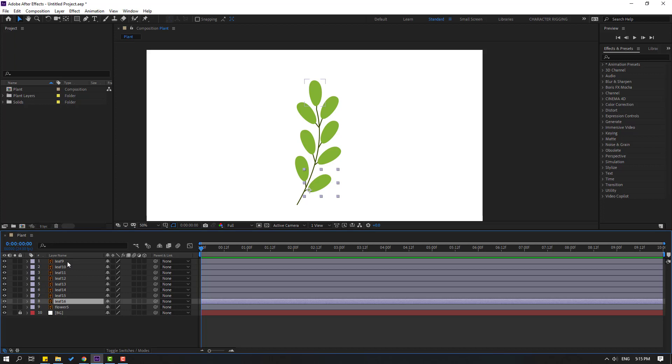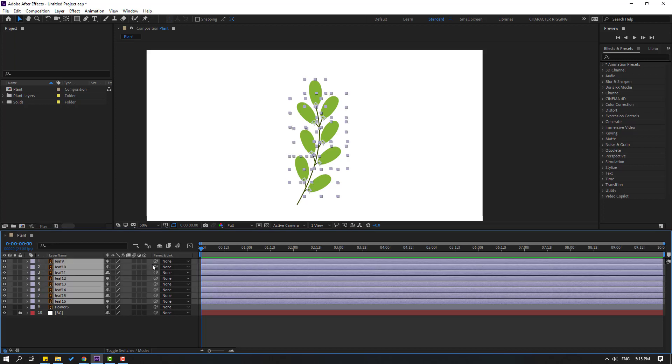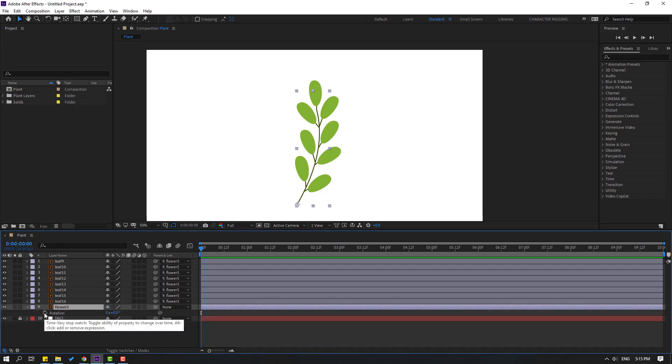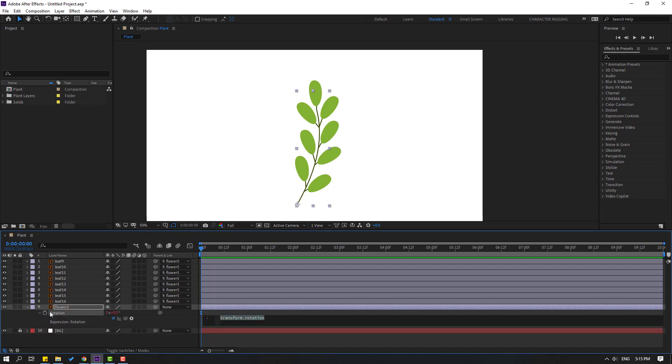Select flower, press R to open rotation. Hold Alt, click the time icon to open expression, then write the wiggle expression: wiggle 1, 9. Click this empty area. Let's see. Okay, not bad.